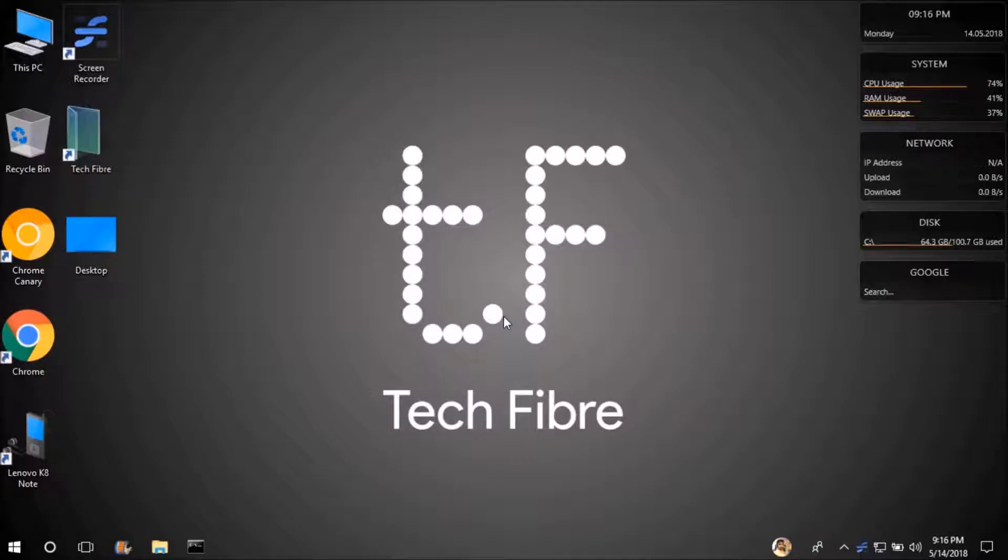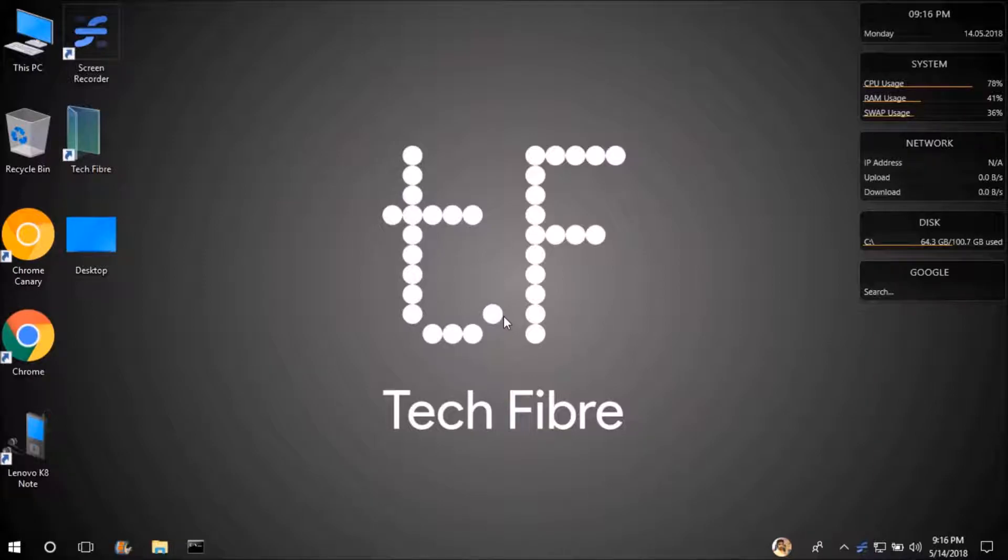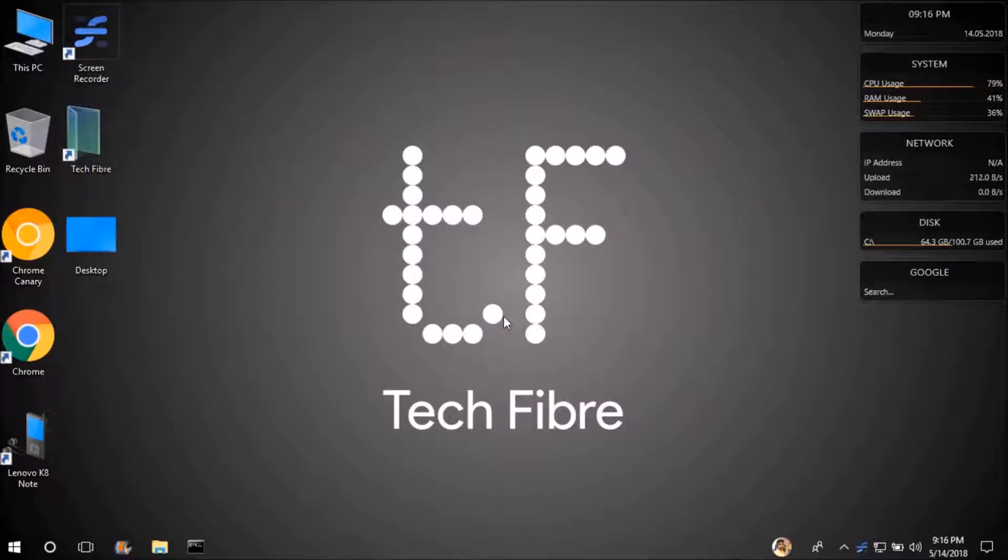But do you know that Chrome is also updated? If you don't know, start to know from today. My name is Ashwath and today I am talking about this and I will also tell you how to bring a new Chrome UI to any Windows device.